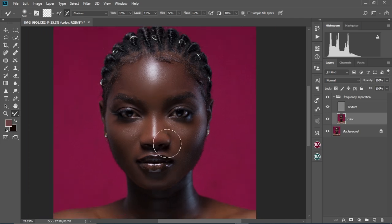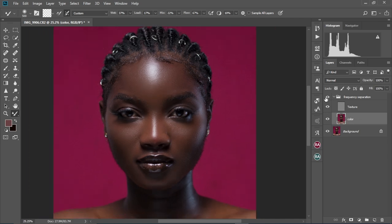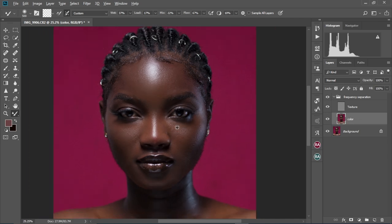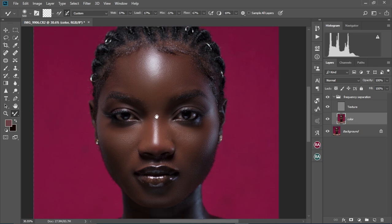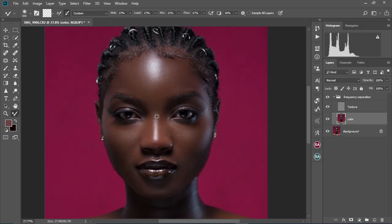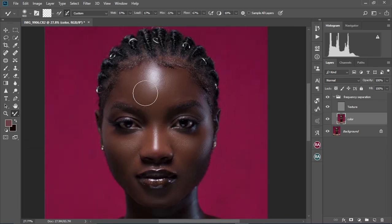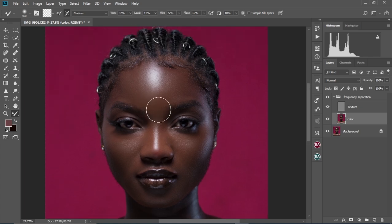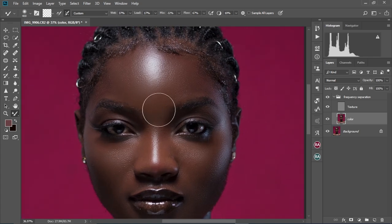Alright, so now let's check the before and after. There's the before and there's the after — as you can see, there's a very big difference. This is the technique I use for almost all my retouching work. I hope this video helps you. If you like it, don't forget to like this video and subscribe for more. See you guys in the next one.